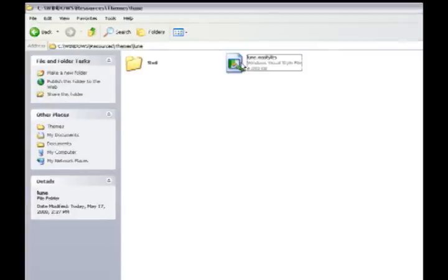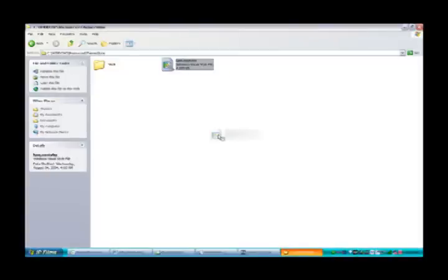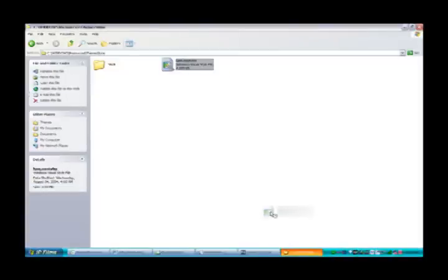Okay, after you've renamed that Loon.msStyles, drag that into Resource Hacker.